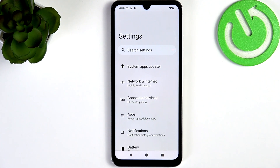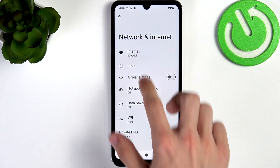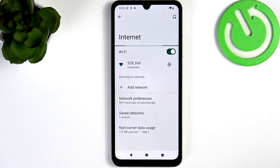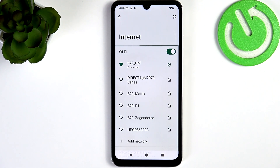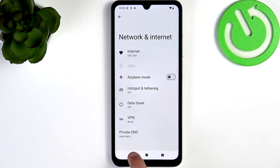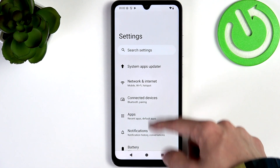Most probably you already have, but if you haven't, go to Network and Internet, then Internet, and find a Wi-Fi network you want to connect to. You may need to enter its password if it's locked. Once you're connected, go back to the main screen of Settings.